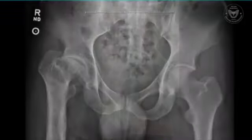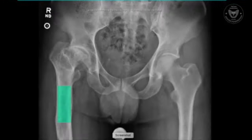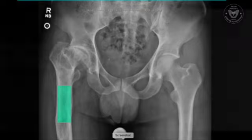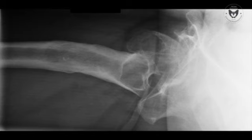His AP radiograph demonstrates a very large area of regenerate bone. On clinical exam, when you would expect him to have a short, somewhat externally rotated right hip as a consequence of his Perthes disease, you find actually his leg lengths to be symmetrical.